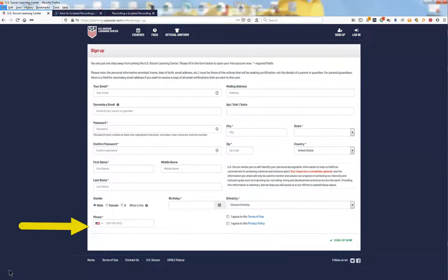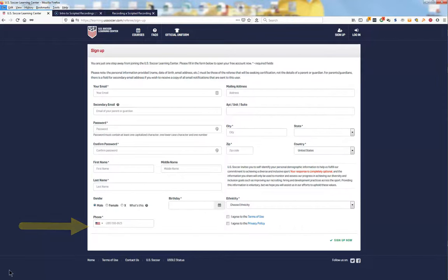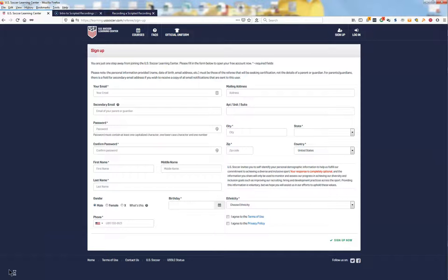Keep in mind, the phone number that you enter here is the best phone number to use if assigners want to contact the referee by telephone. Complete all the requested information on this page.